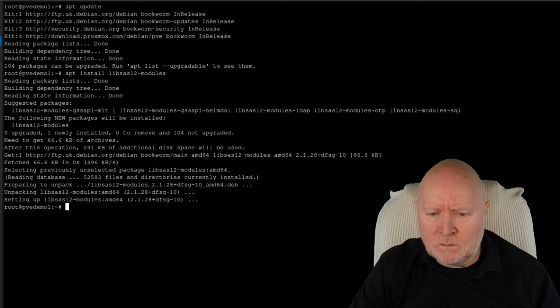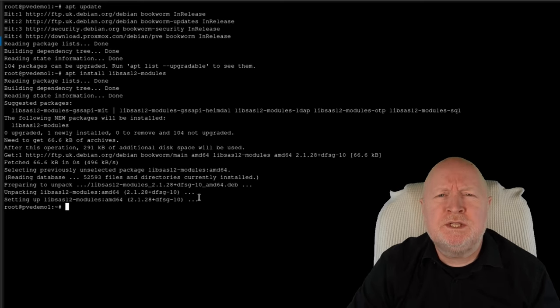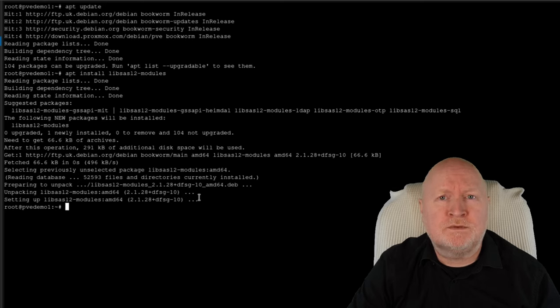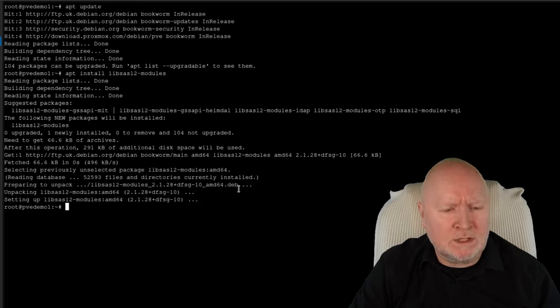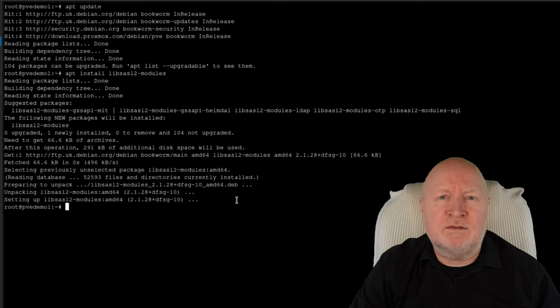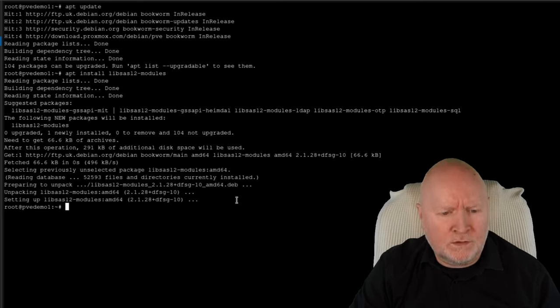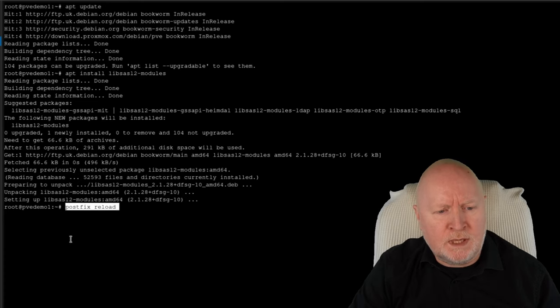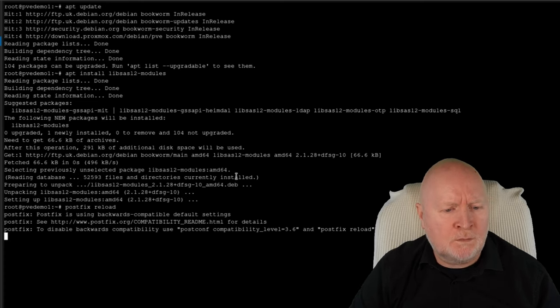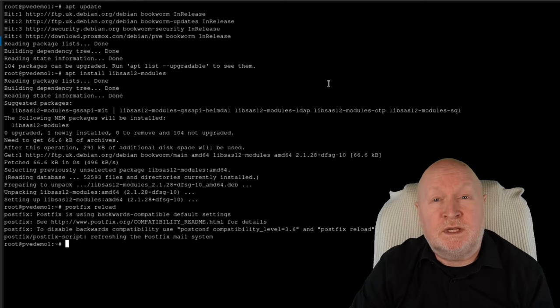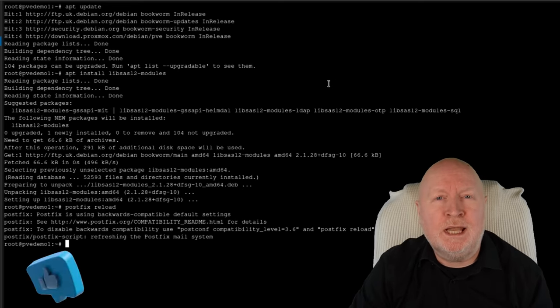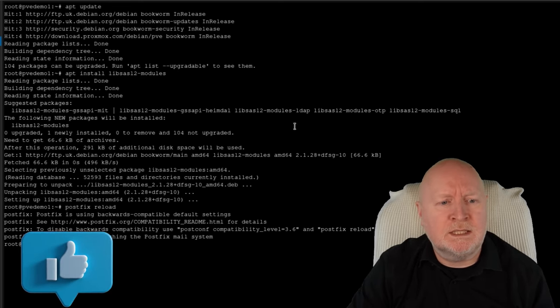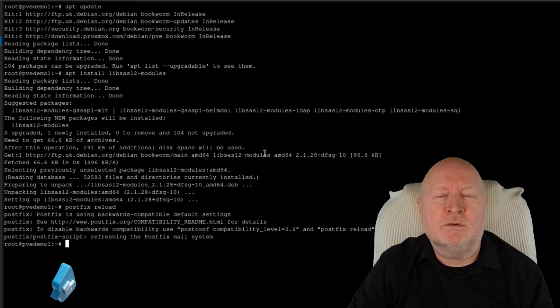But one thing we now need to do is, because we've changed the configuration for PostFix, while I'm here, what I'm going to do is actually update PostFix itself, get it to load in that new configuration, and we'll do that by running postfix and then reload. And that's it, that takes care of PostFix itself. We should now be ready, at least on this side, in terms of the configuration setup of PostFix itself.